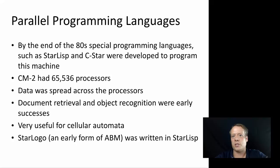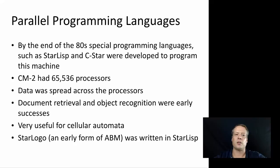And in fact, StarLogo, which you could think of as an early form of agent-based modeling in many ways was written in StarLisp and used some of these same notions. And in fact, informed the development of some of the work of other agent-based modeling which is out there.